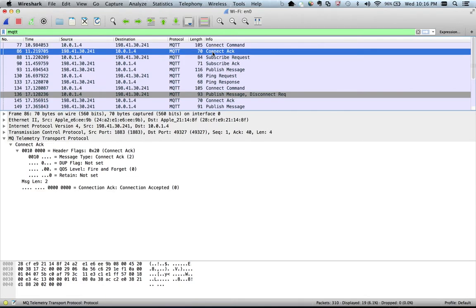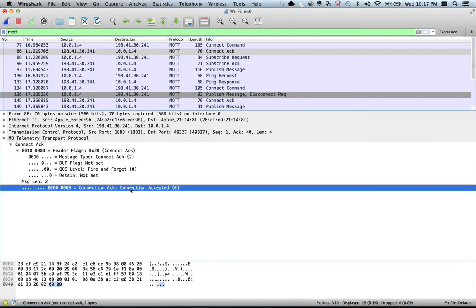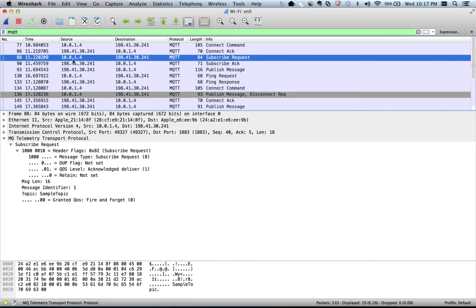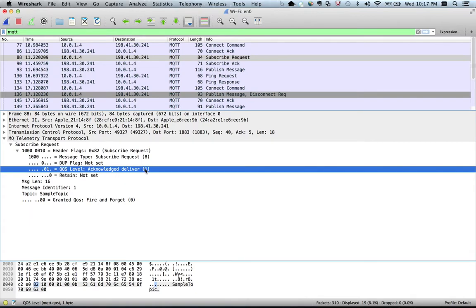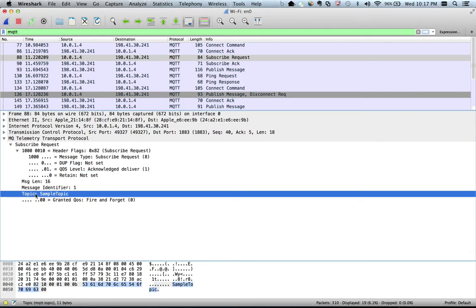Moving on to the next packet, there is an acknowledgement coming from the broker. IP 198.41.30.241 is sending acknowledgement to 10.0.1.4, which is my machine. The message here is 'connection accepted', which means we are good. The next packet going from my machine to the broker is a subscription request. The QoS value is one.